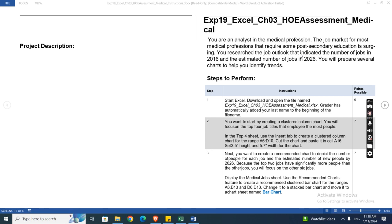You will research the job outlook that indicates the number of jobs in 2016 and the estimated number of jobs in 2026. You will prepare several charts to help you identify trends. These are our instruction files.